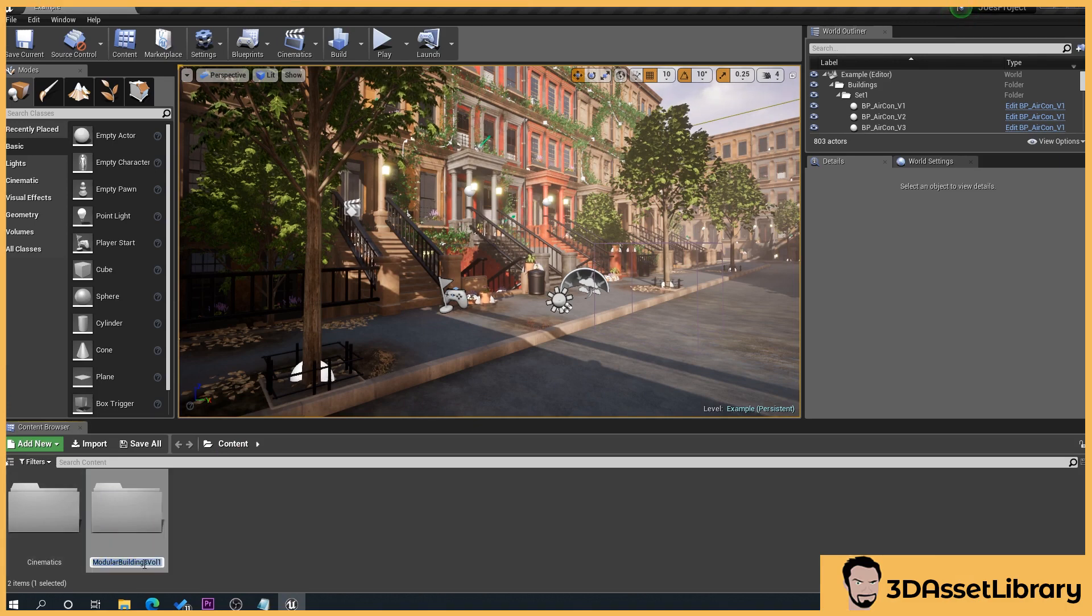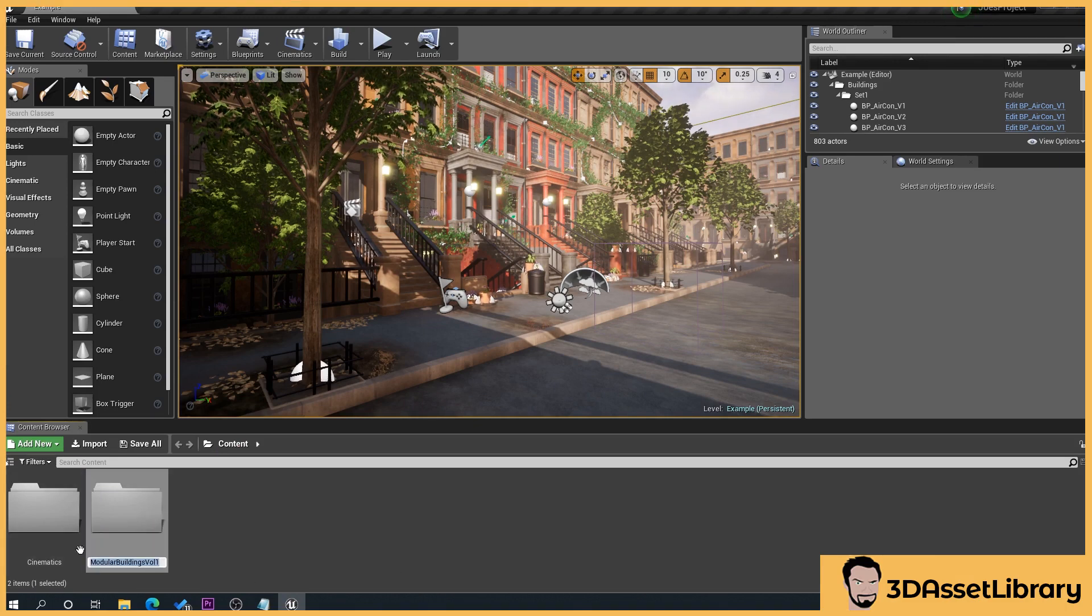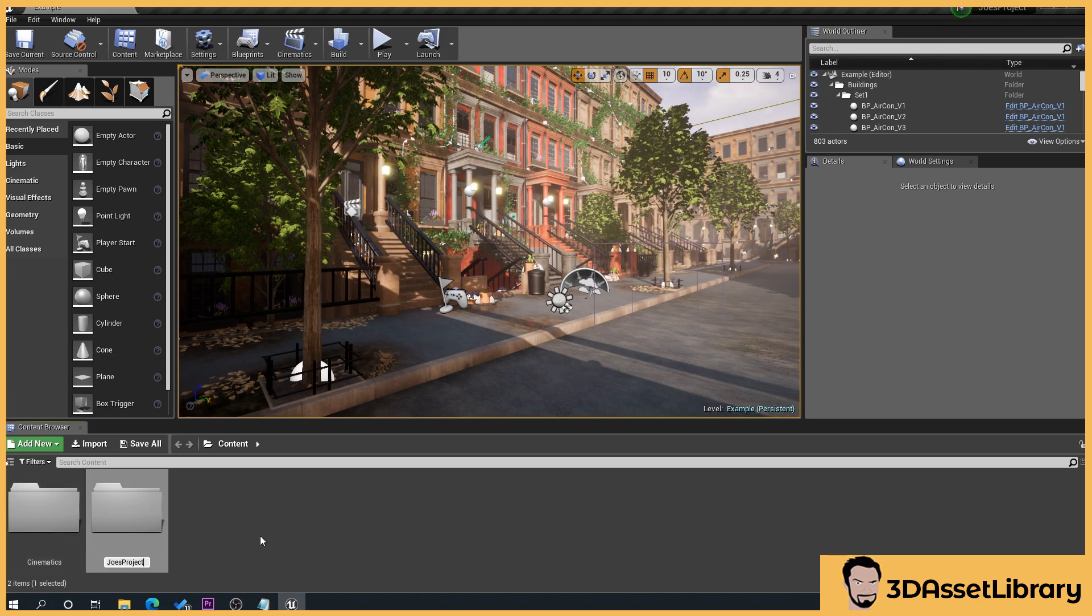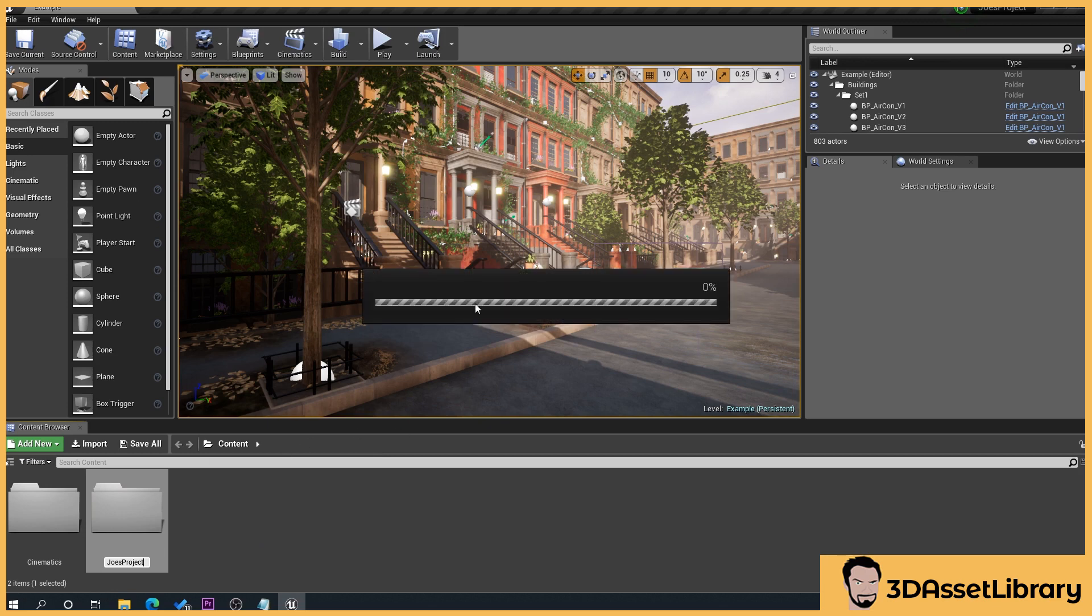So what we'll do is we'll just press F2, which allows us to name that. And just paste in Joe's Project. Press Enter. And you've got to wait for it to do what it's got to do because it's fixing up all the renaming of the assets.